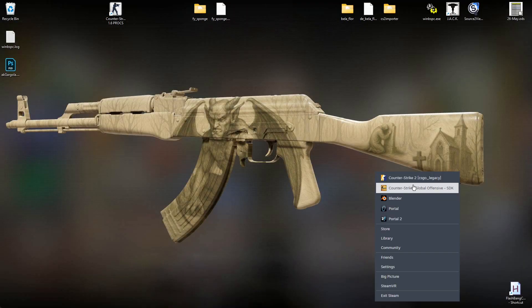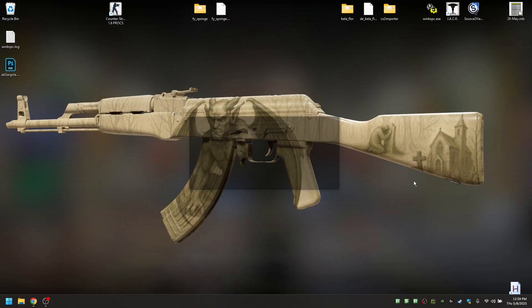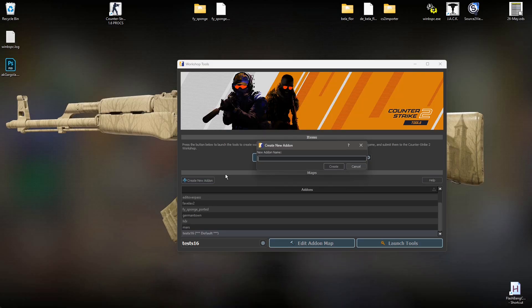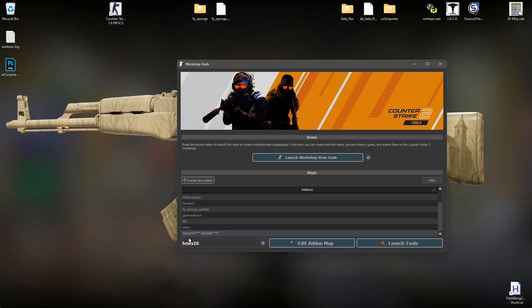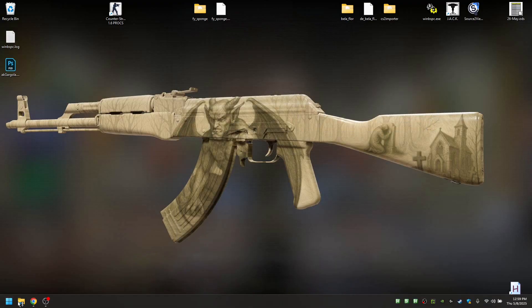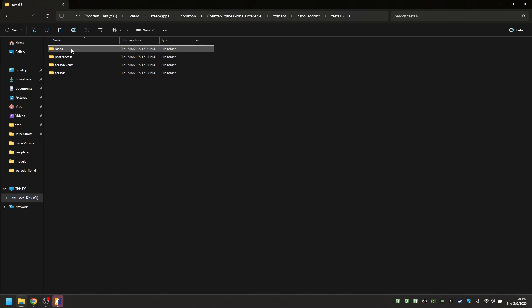Now you're going to launch Counter-Strike 2 tools, and you're going to create a new add-on. Give it whatever name you want. In my case, Test 1.6 will do. Open it, and you're going to move your BMF into the folder of this add-on.